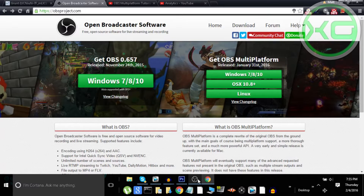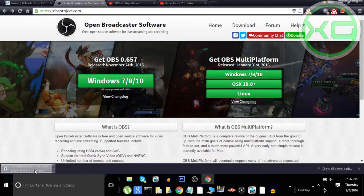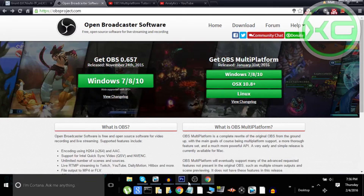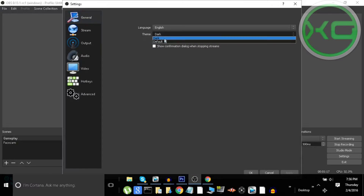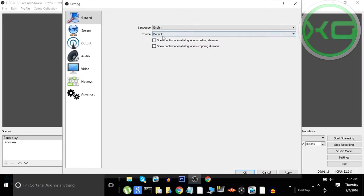First off, what you want to do is go ahead and click whatever platform you have. I use Windows, so just go ahead and click that and let it download. Once it's downloaded and you run the installer, go to the software itself.